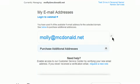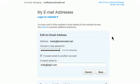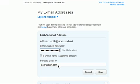So now, any email that is sent to molly at mcdonald.net will automatically be redirected to molly at dgirl.com.